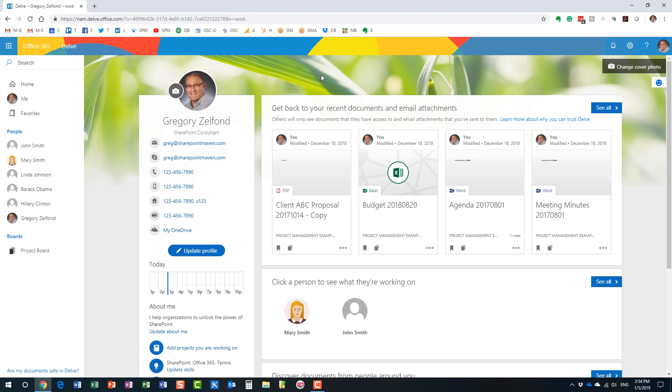Here we go. This is my Delve page, I guess. So let me explain to you what Delve is first.